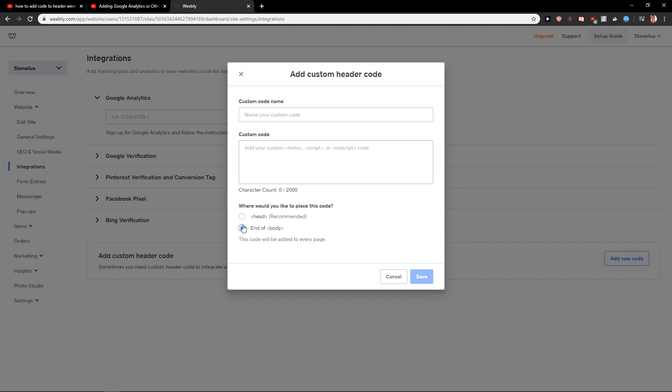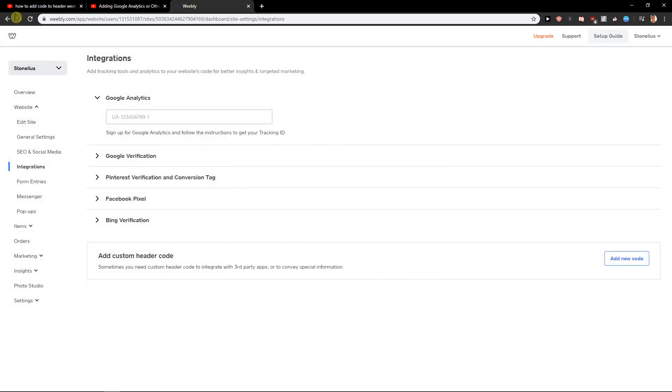You can also add it to the end of the body or head, recommended. You can paste whatever you want here, and then you've also got the code name if you want. So cancel, and this is how we do it.